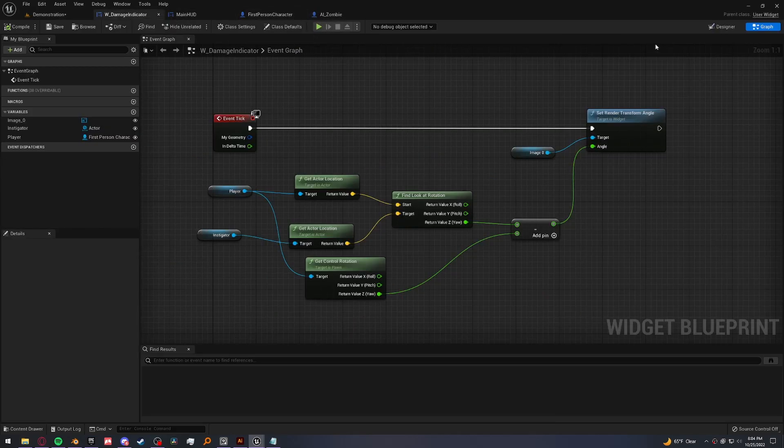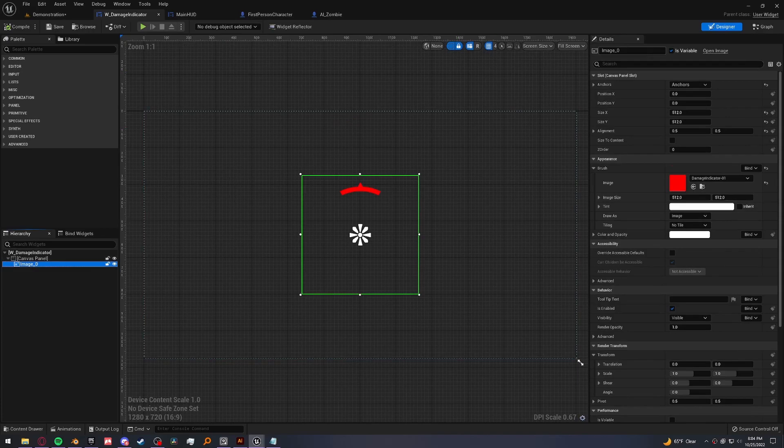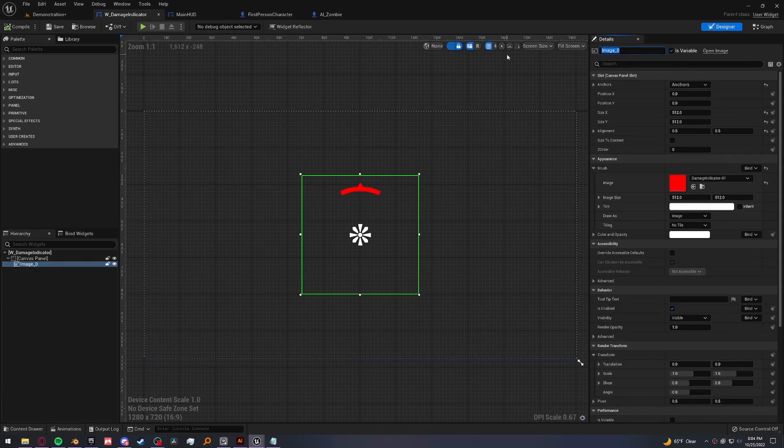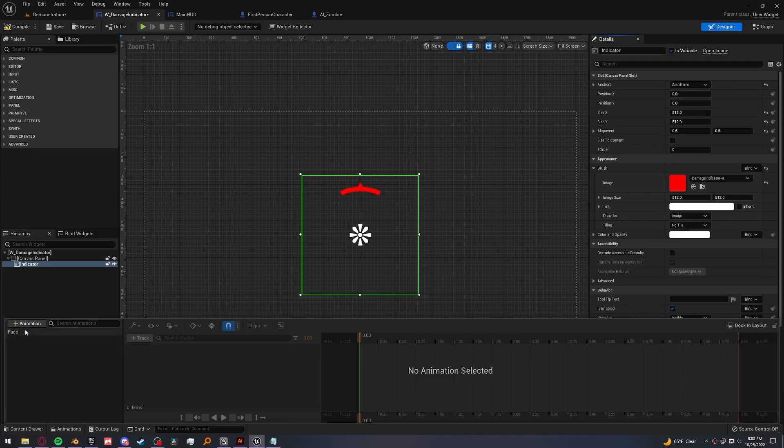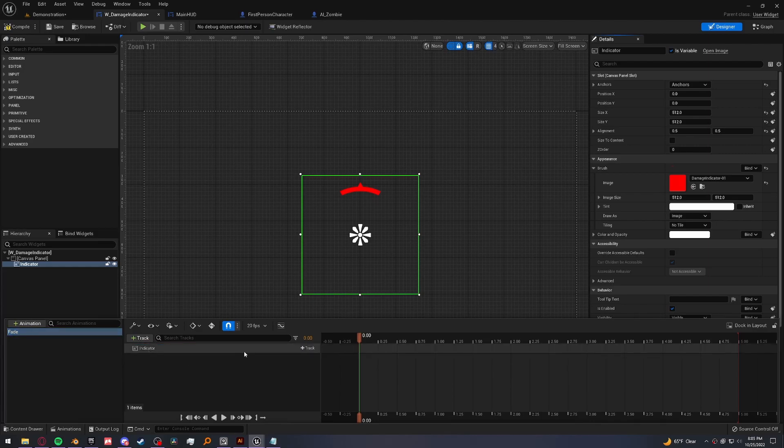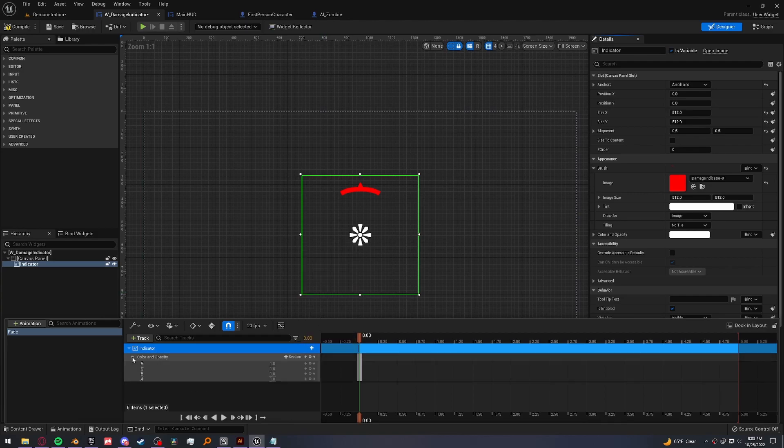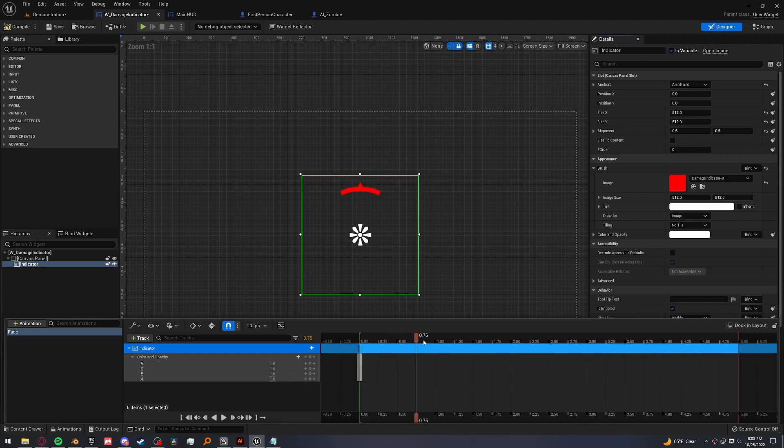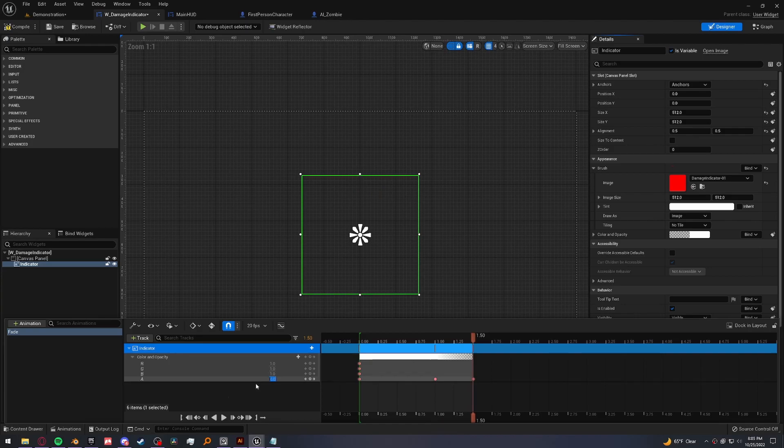So in the damage indicator, in the designer, select our image, which I'll rename to indicator. And we want to make an animation for this. So click on animations, new animation. I'll call it fade. Select it and add a track of our indicator. And we just want to make it fade out. So in our indicator, we can add the track color and opacity. Open it up and we're just going to mess with this alpha right here. So let's go about a second in and add a keyframe. So it's full opacity for one second. And then about half a second in, we can change it down to zero. So when it appears, it'll just stay and then fade out. Perfect.